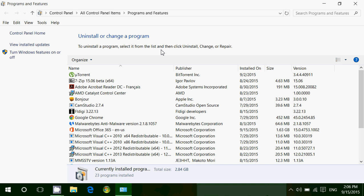This is only programs that you've installed, not apps from the Windows Store. No apps from the Windows Store ever appear here. This is really only the programs you've installed off of CD or maybe downloaded from the internet.